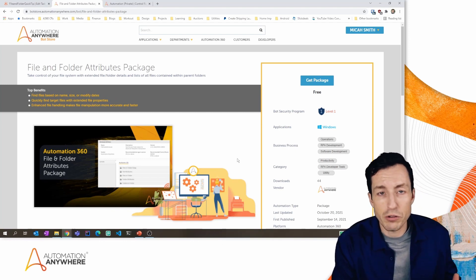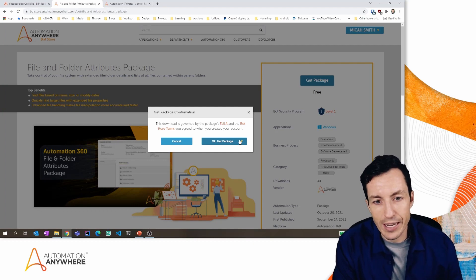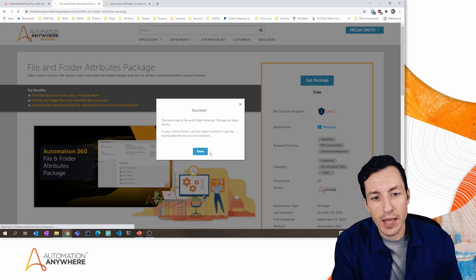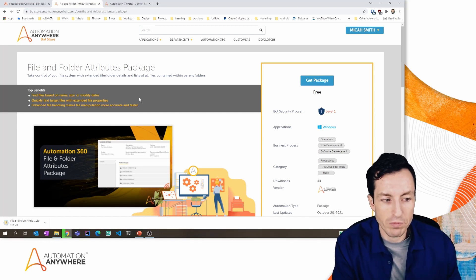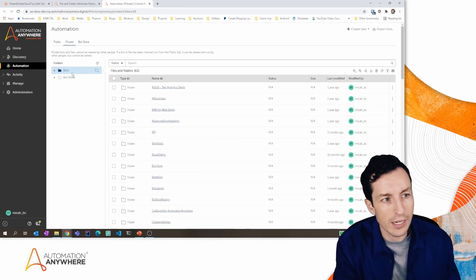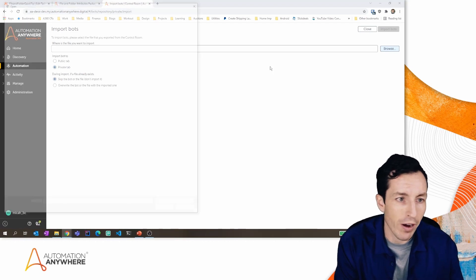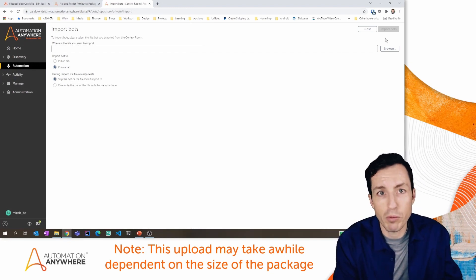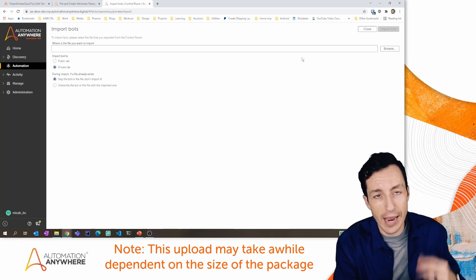If you're a Community Edition user, you can still install this custom package. Hit 'Get Package' — there are two options: add to the control room automatically, available only for enterprise users, or download as a zip file. It's about 70 megabytes. In Community Edition, once you're logged in on the Automation tab, click 'Import Bots' in the top right corner, select the zip file, and hit import. It will import the sample bot and the package will show up in your control room.